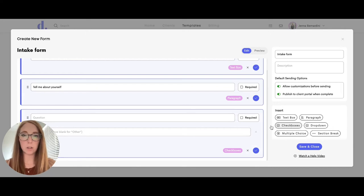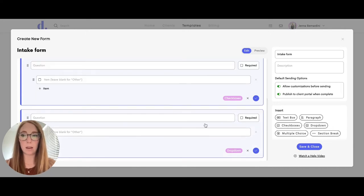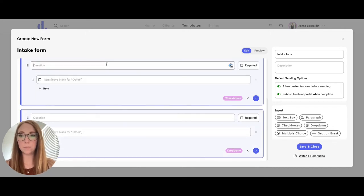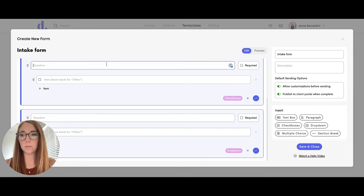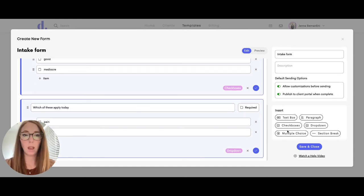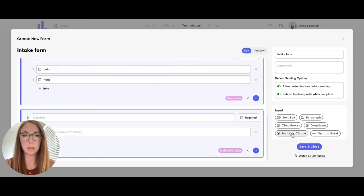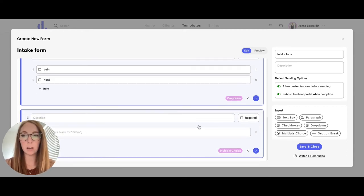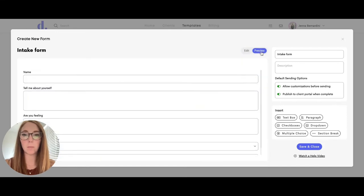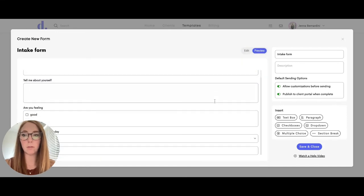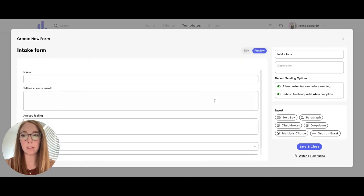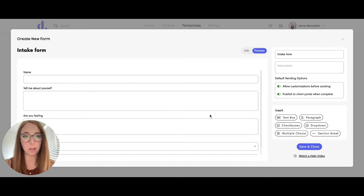You can have checkbox questions here. You can add in a dropdown. You can also add in a multiple choice question. Then you can click on preview to see what your form would look like. This is what the client would see and what they would fill out.